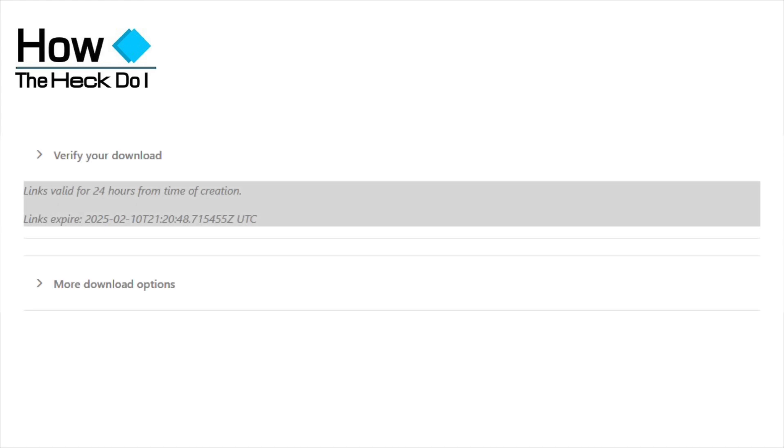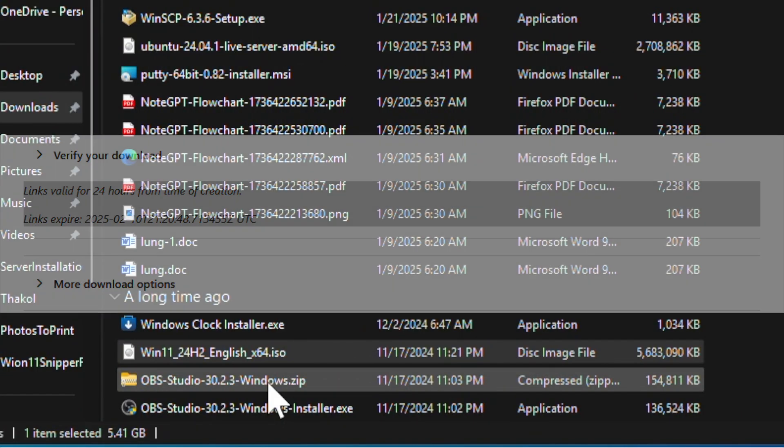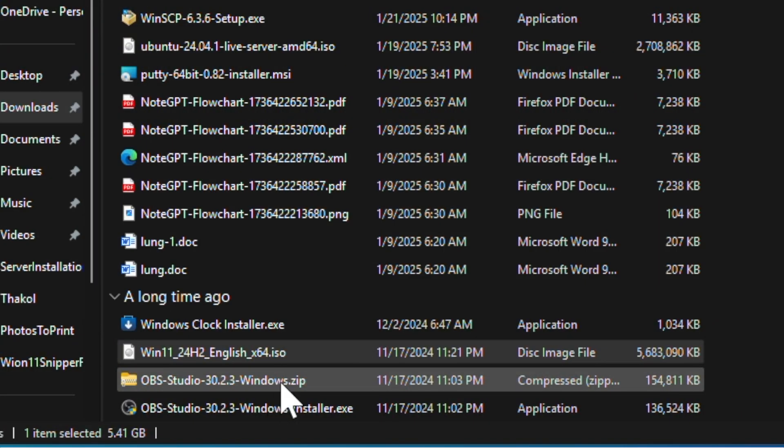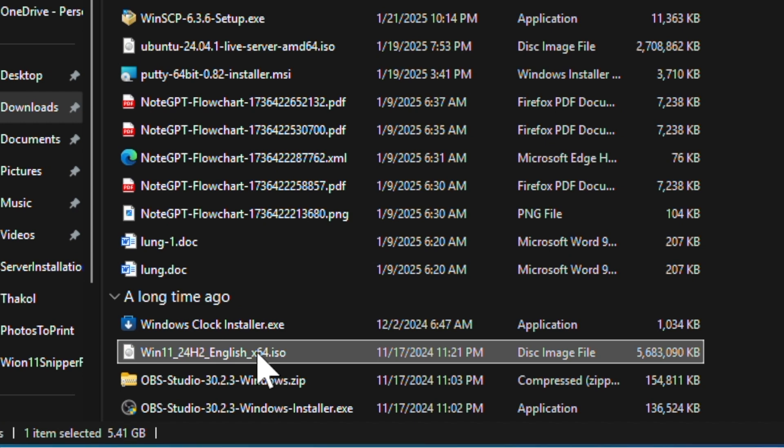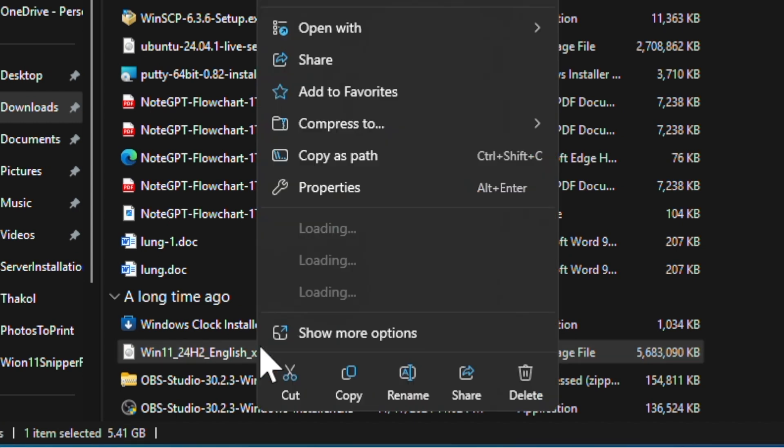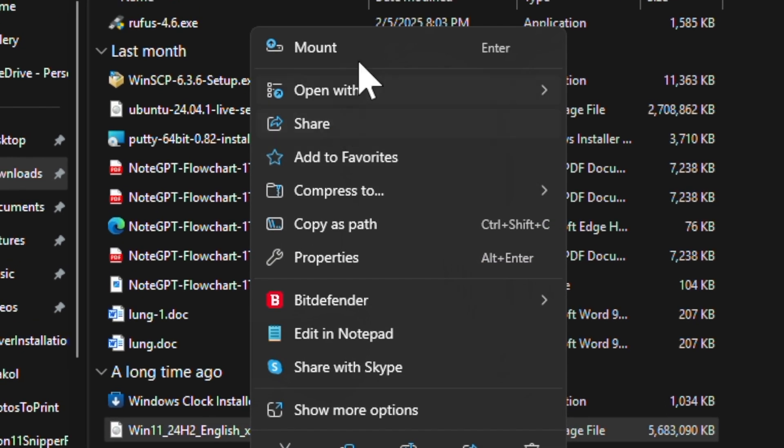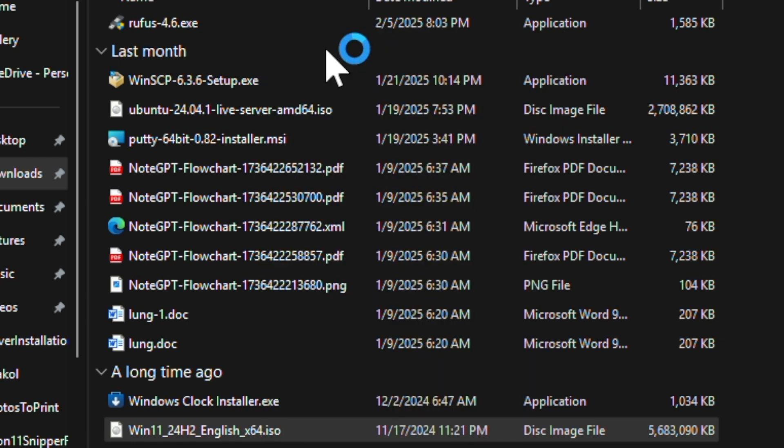This is how you can mount the ISO file and make it into a drive to install Windows 11. Right-click on the downloaded file, select mount, and this should now be visible as a drive on your computer.